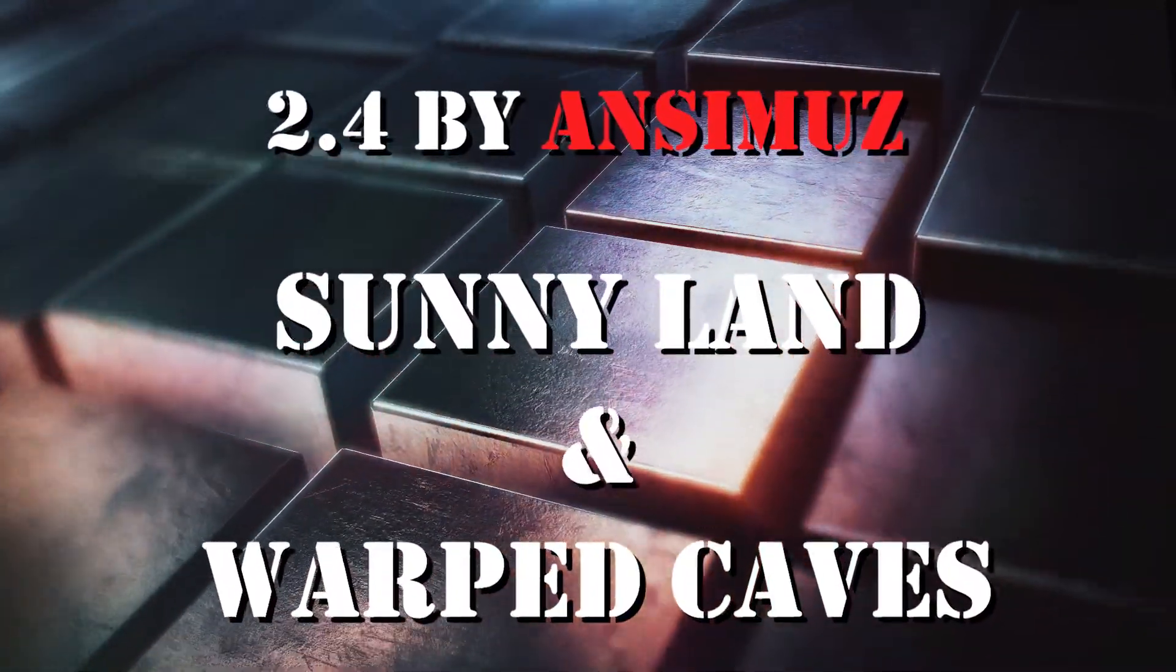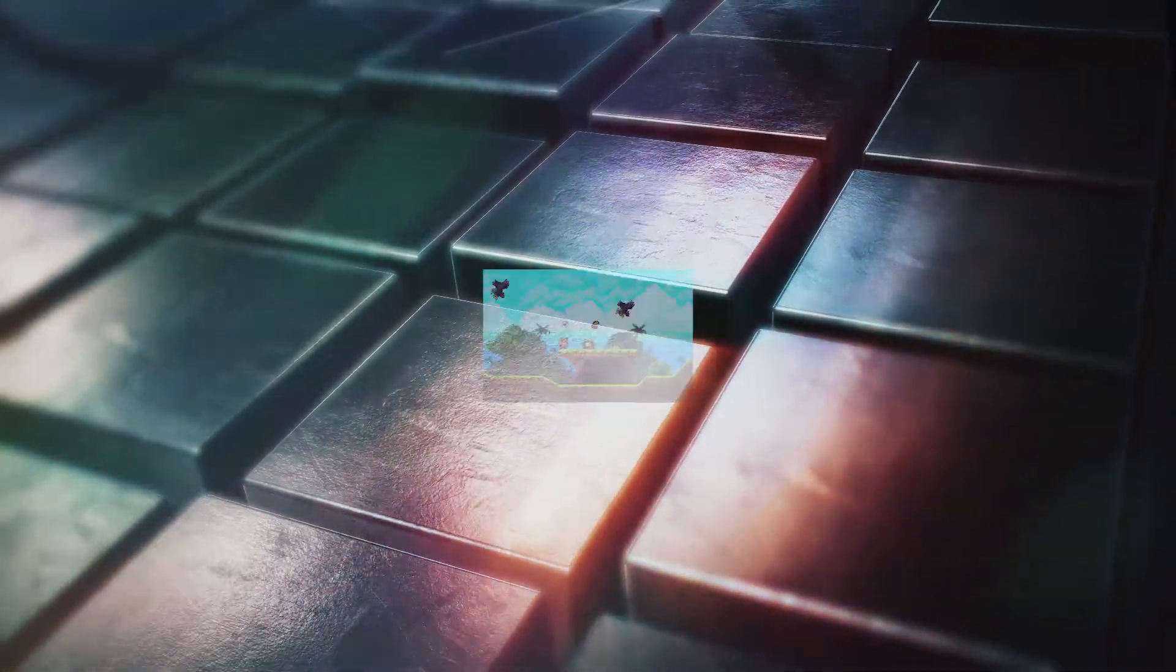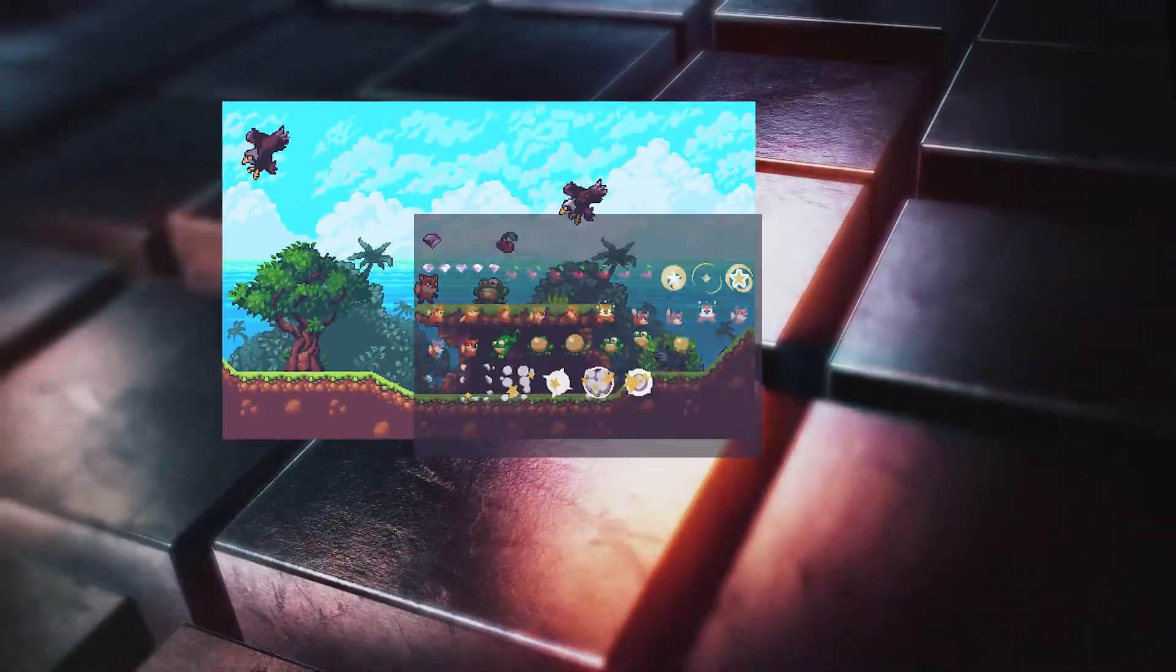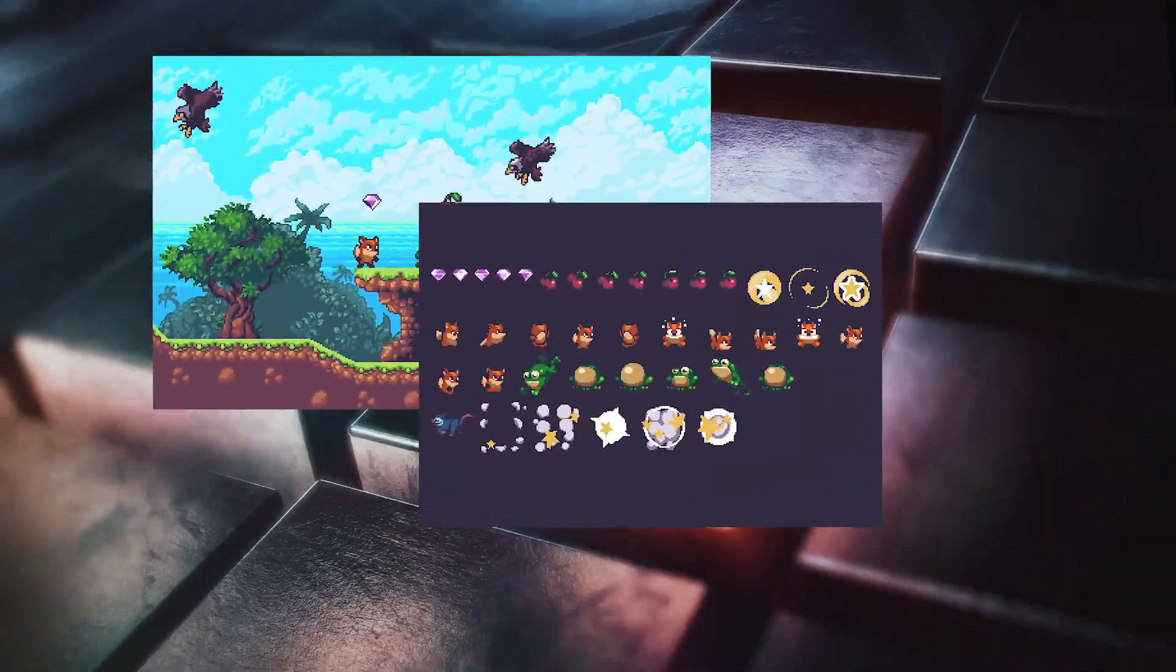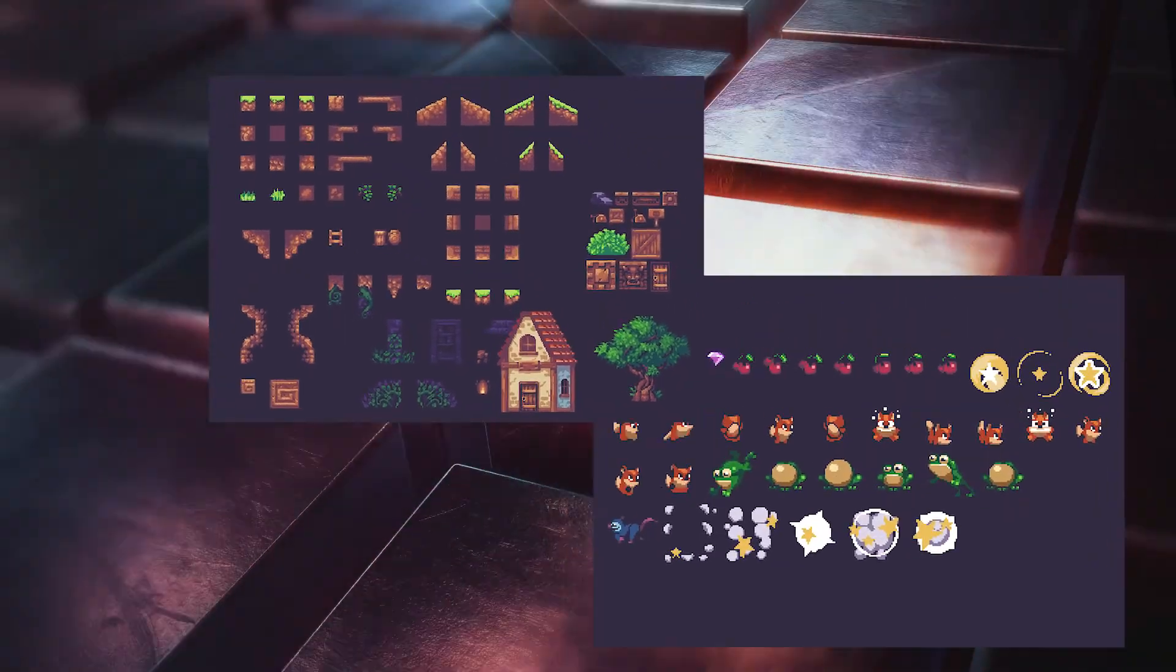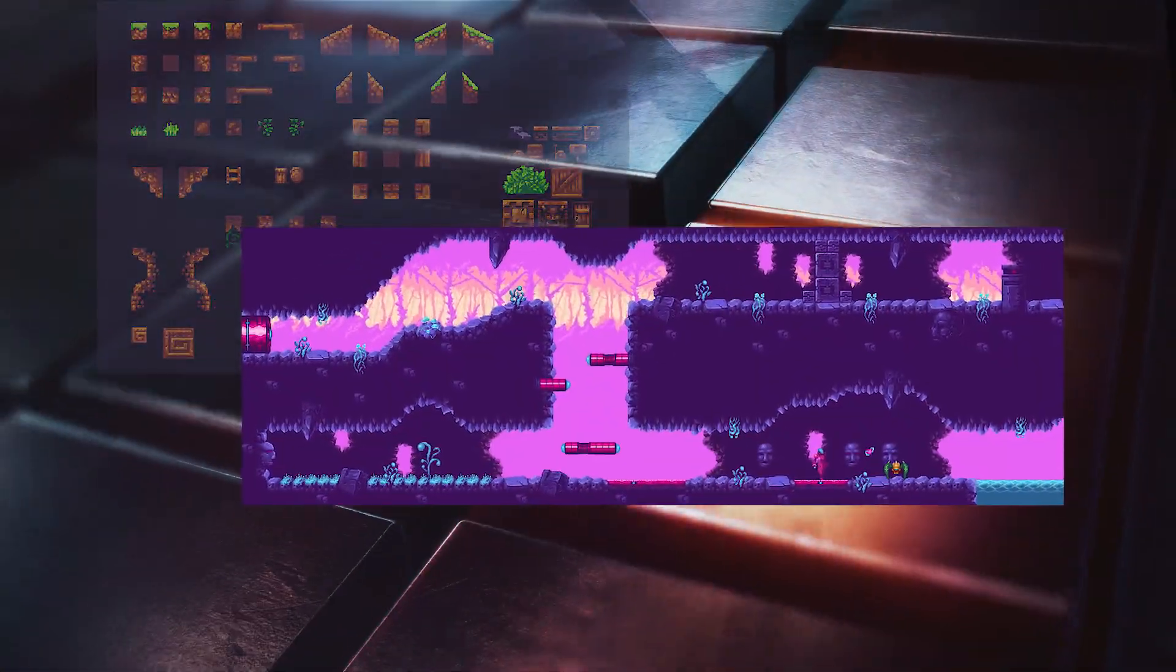Number 4: Sunnyland and Warped Caves by Ansemous. Both are 2D platformer game asset kits, but in different art styles.